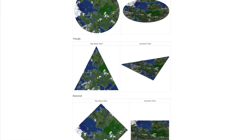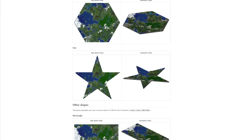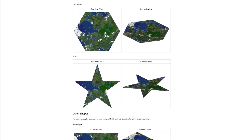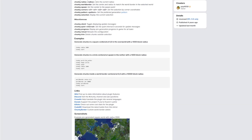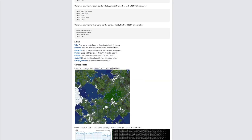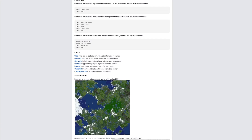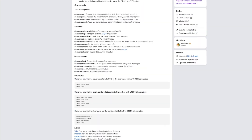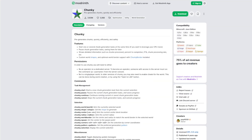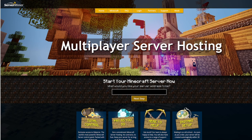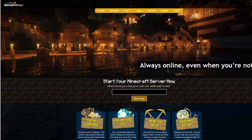Dynmap is going to show these shapes a lot better than in-game. This plugin isn't for everyone, but if you're looking for something to control your chunks, this is a fantastic free plugin for it. If you need a server to host it on, check out serverminer.com for the best and cheapest hosting around. That's it for me — subscribe, like, comment and I'll see you next time.